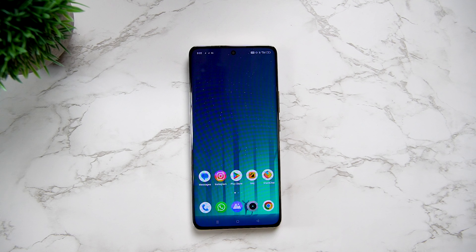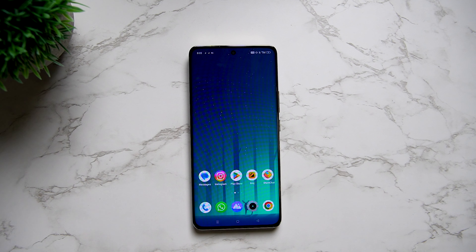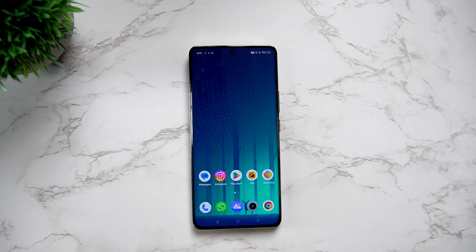Hi friends! Mobile storage is a common problem you can face. In the case of mobile, you can complete your mobile memory.